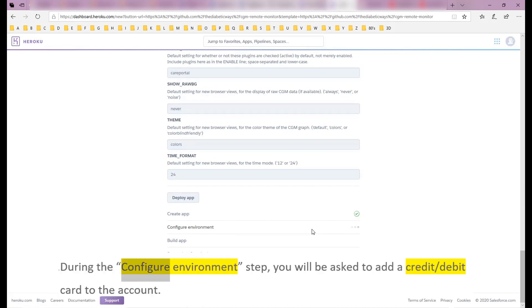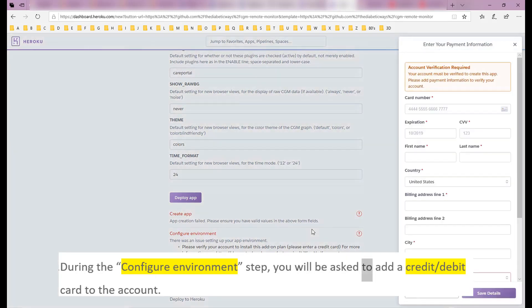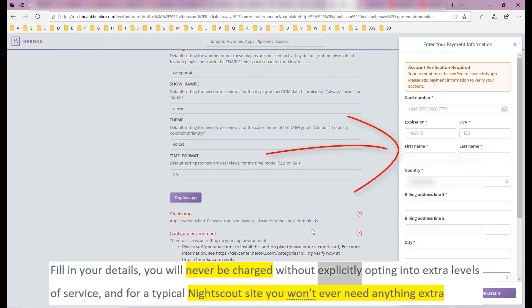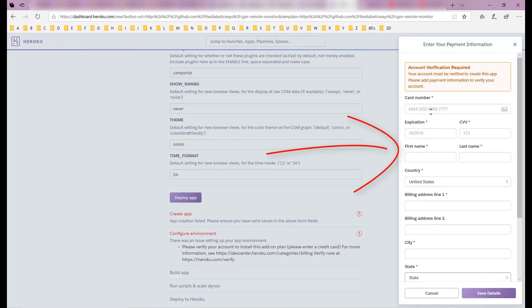During the configure environment step, you will be asked to add a credit or debit card to the account. Fill in your details. You will never be charged without explicitly opting into extra levels of service, and for a typical Nightscout site you won't ever need anything extra.